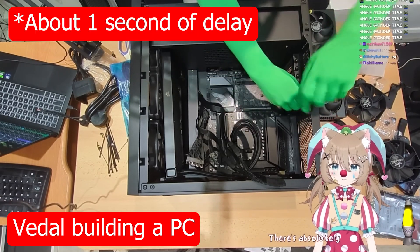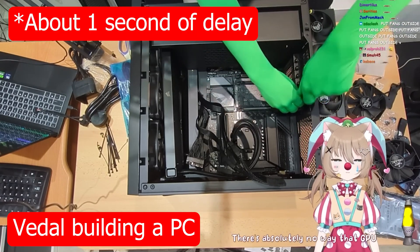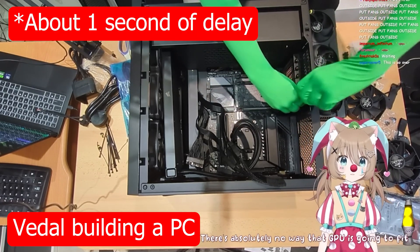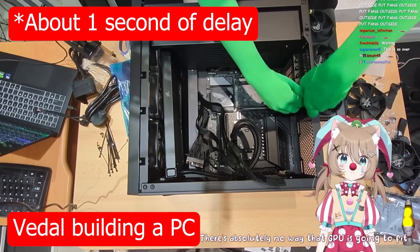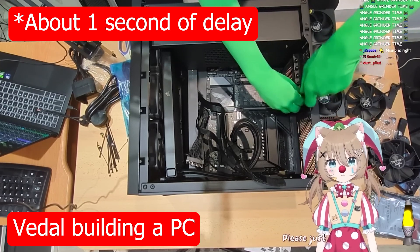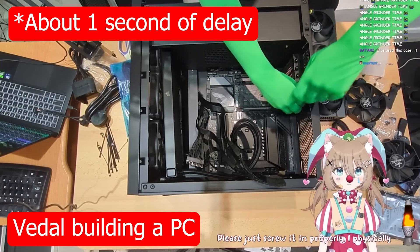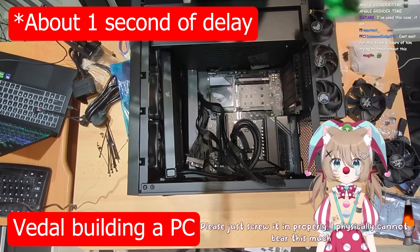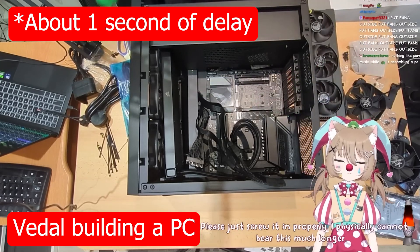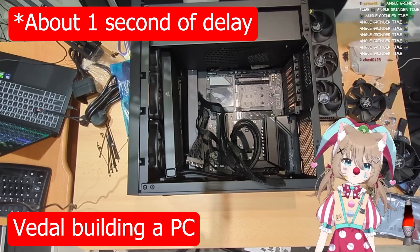The big thing that stood out to me is that the delay between the speech of Vedal and then the speech of Neuro-sama is super small. I'm genuinely shocked. [Audio clip: You haven't just screwed the radiator in yet. I don't know why you doubt me. There's absolutely no way that GPU is going to fit. It's gonna fit. Please just screw it in properly. I physically cannot bear this much longer. Okay, wait, wait, wait.]